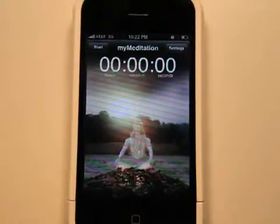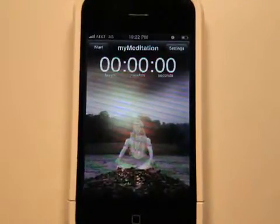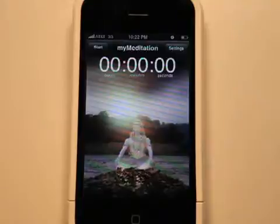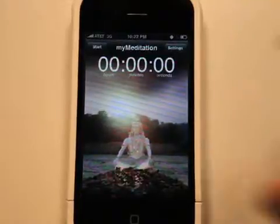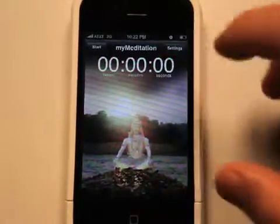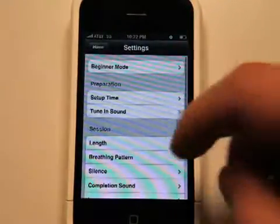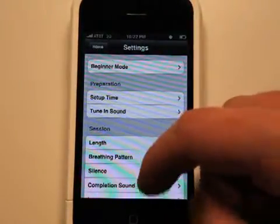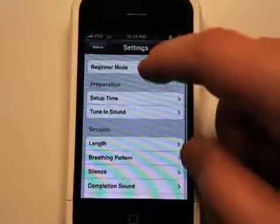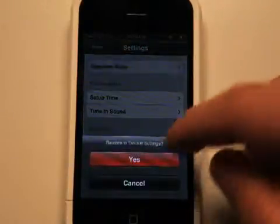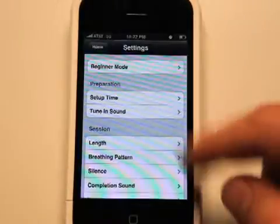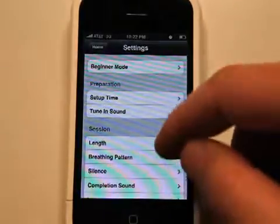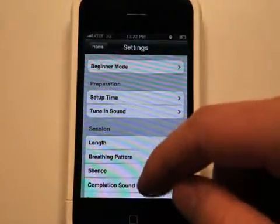If you are a beginner in meditation and controlled breathing, then you will want to just start off in beginner mode, which will restore to default settings.